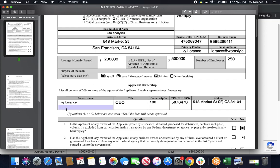So in my case, it's just me. So I went ahead and entered in my name, my title, my ownership, the TIN, EIN or SSN, and then my address.